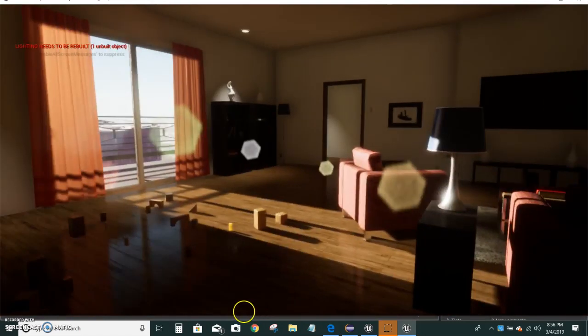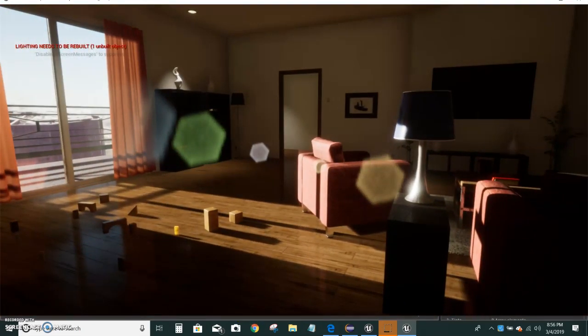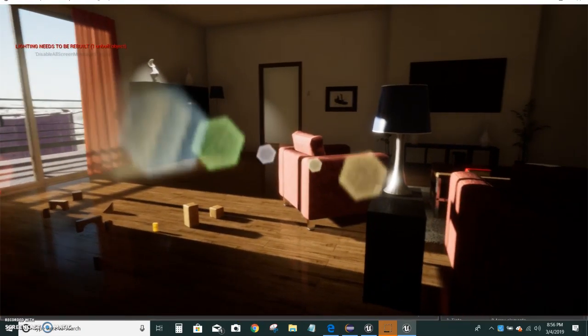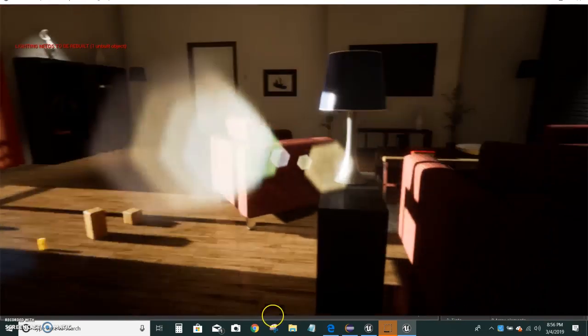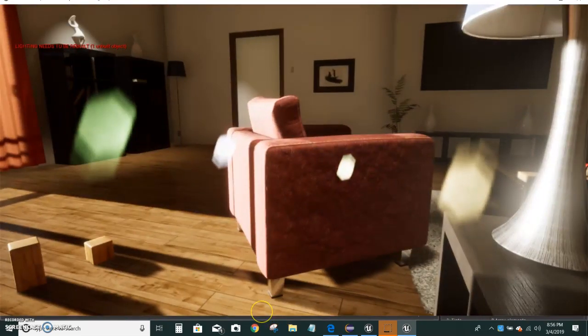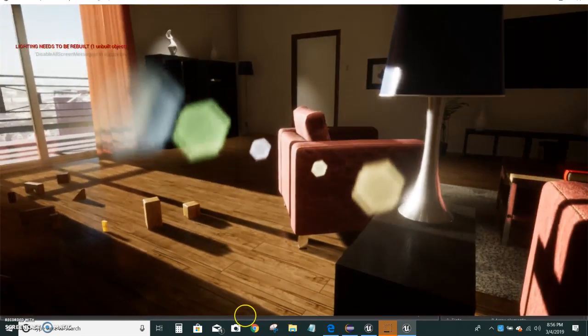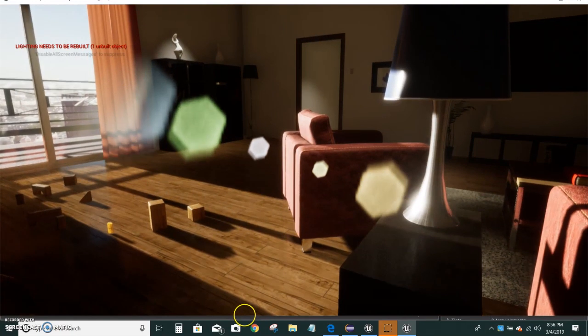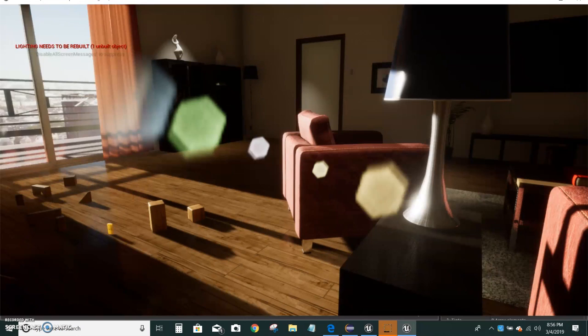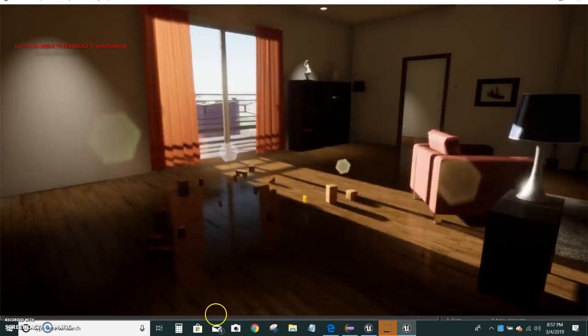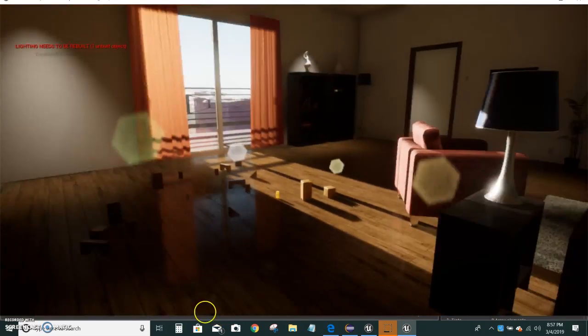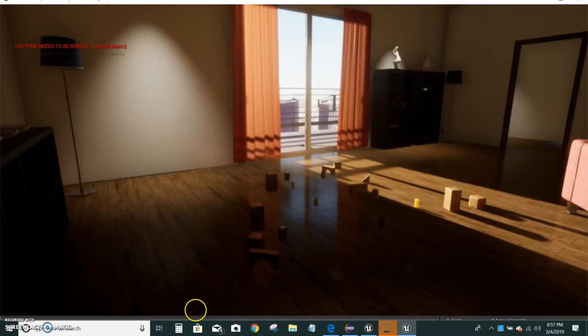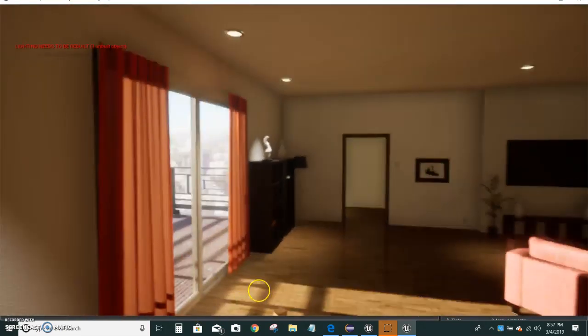I also learned how to do a thing called bloom. So if you look at the light on the object you can see that there's a little bit of like a mist surrounding - like the light is reflecting off of the object. So that's called bloom.